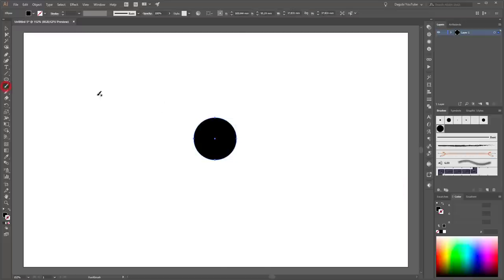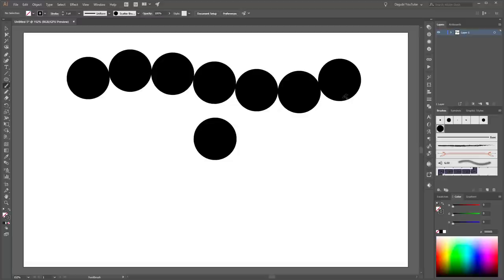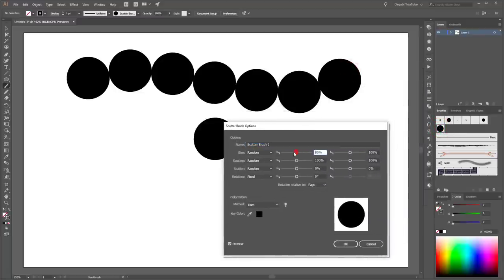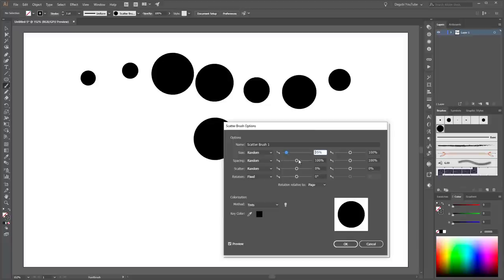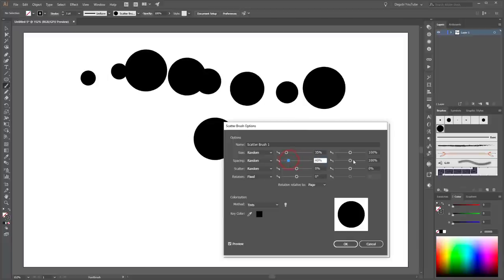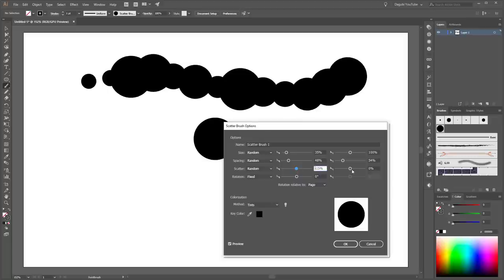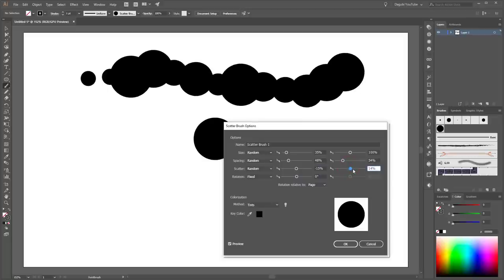Next choose the Paintbrush tool and create a simple line. Now I'm going to change the settings of this scatter brush. Make a double click on the scatter brush and change the size, spacing, and scatter a little bit. Like this.